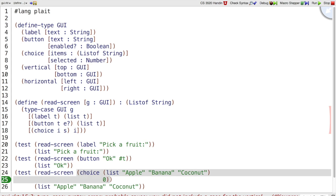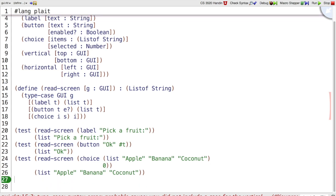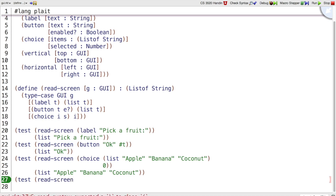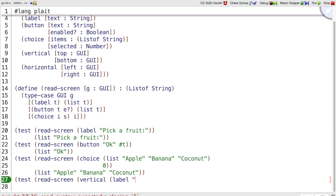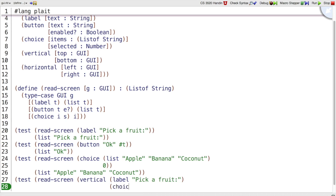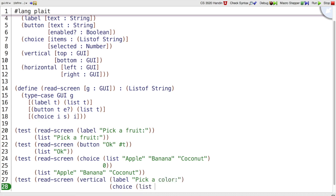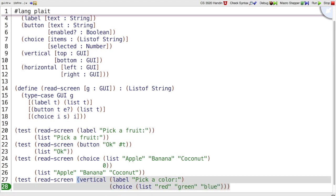That means all of these examples are still going to be fine GUIs, but we can also have a GUI, like a test of read screen of vertical stacking, picking that new case that we have, where we will have a label, like pick a fruit. And then a choice list. Let's make it pick a color actually, make a slightly different one, a choice list with red, green, and blue.